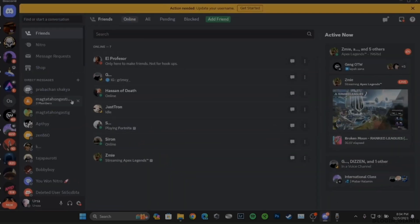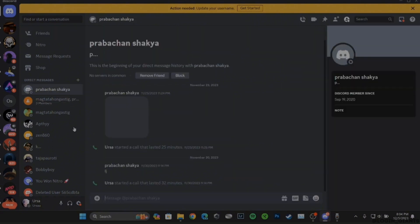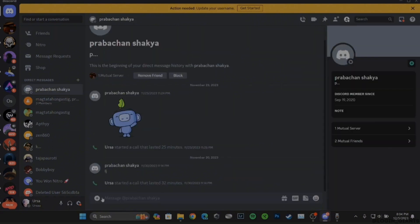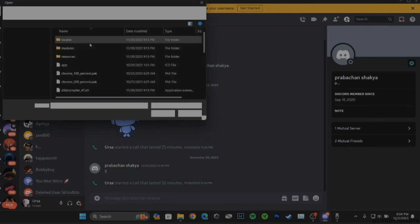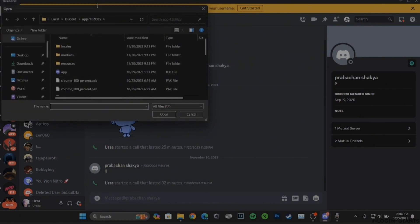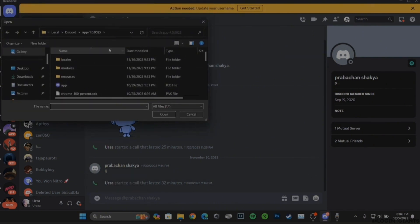Head over to the inbox of the server or the chat where you want to send the voice message. Then simply click on this plus icon, tap on Upload a File, and select the file of the voice recording that you have just recorded.